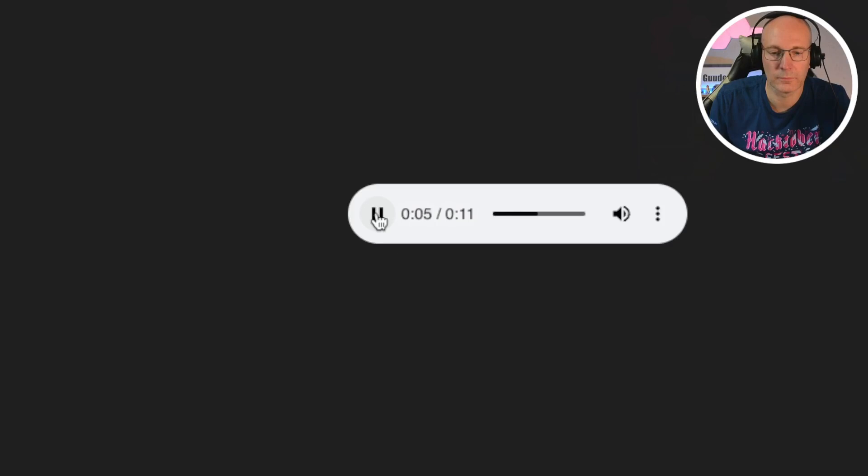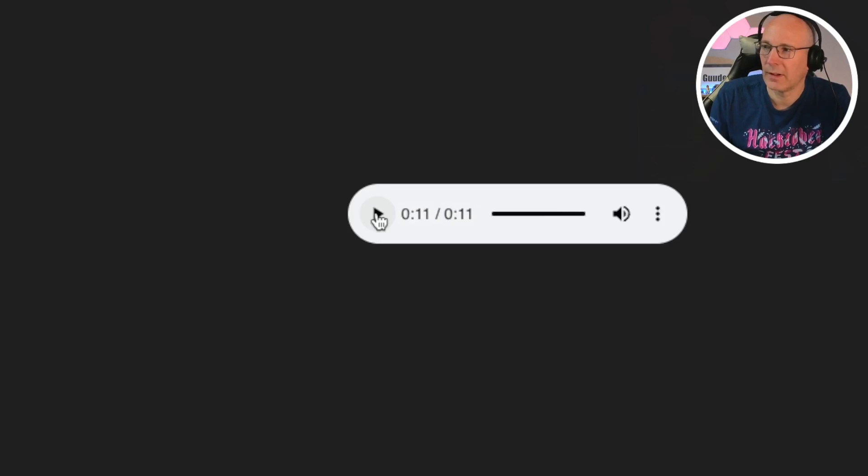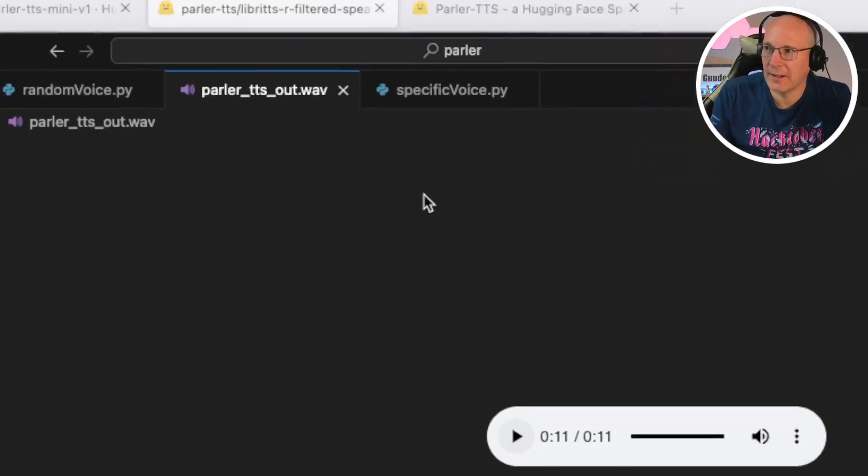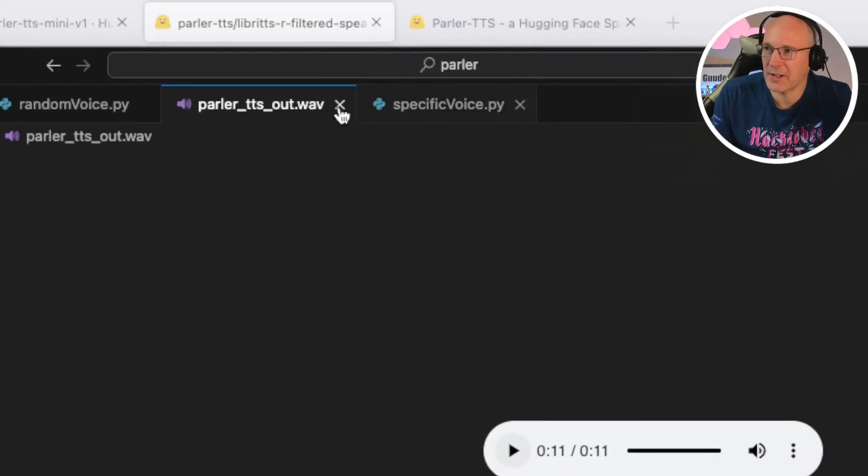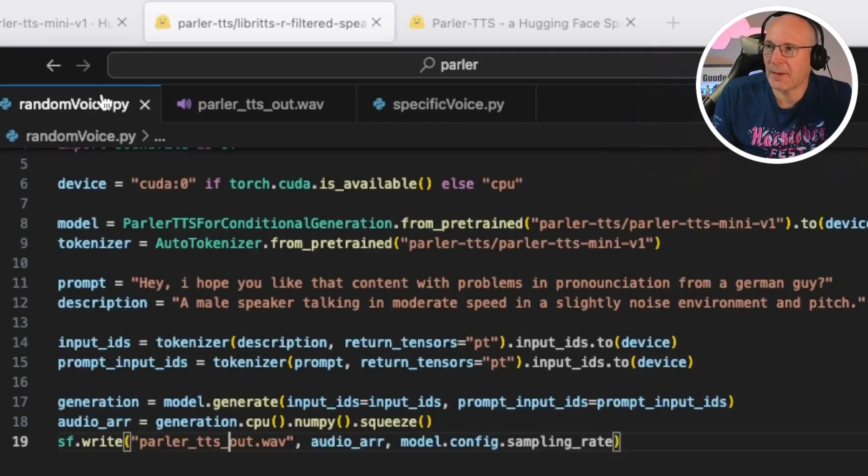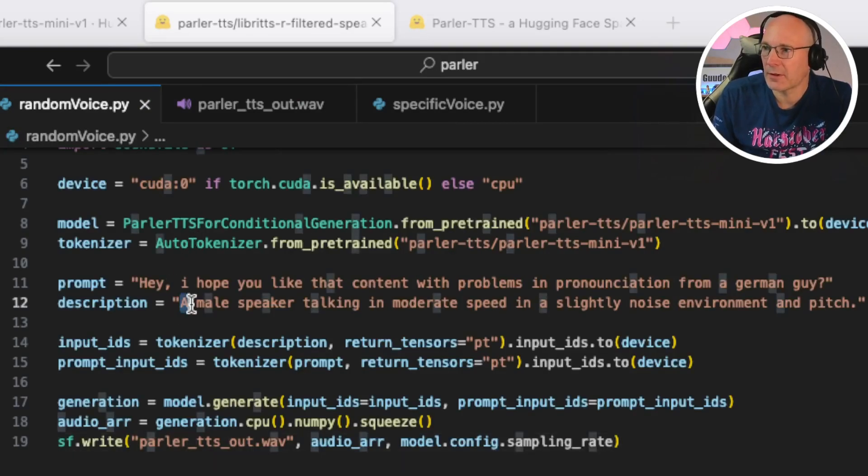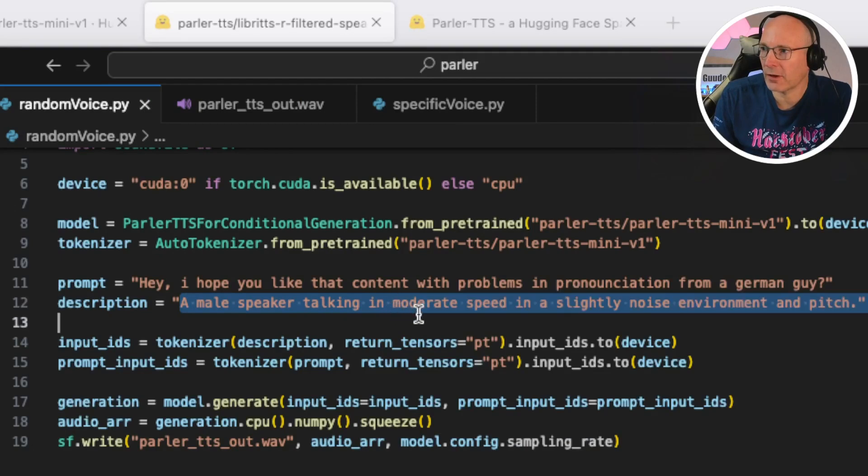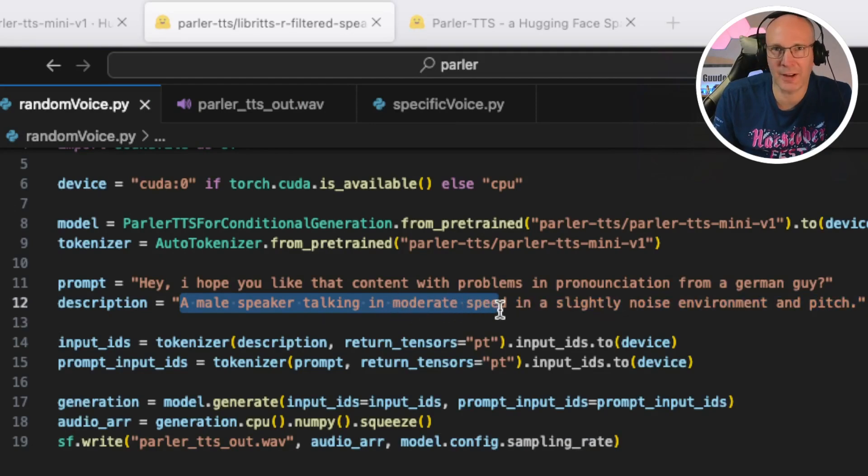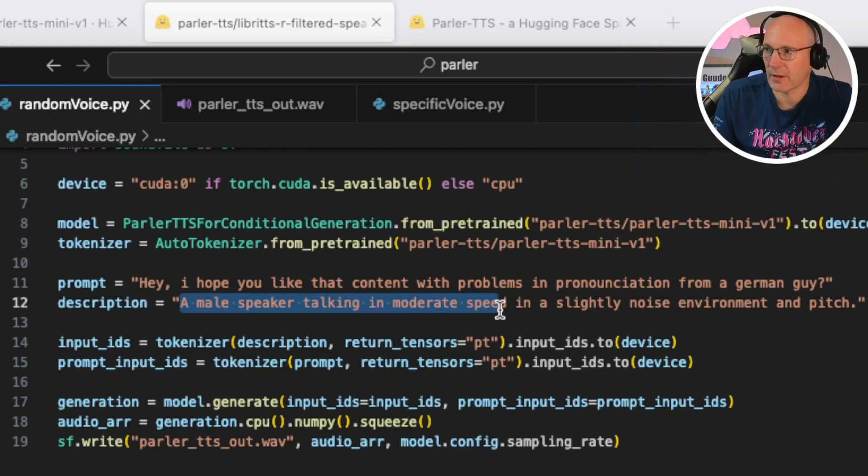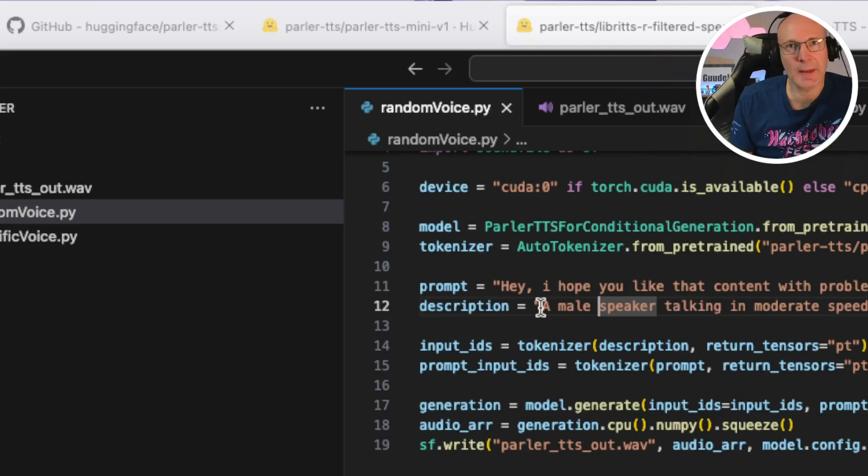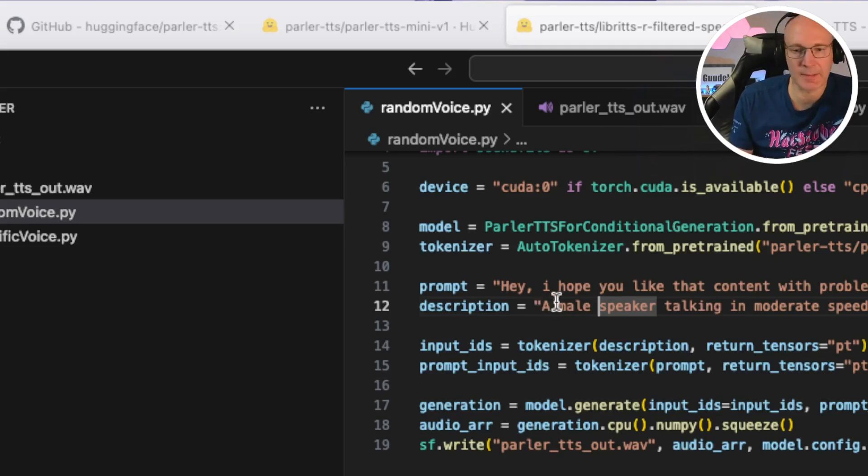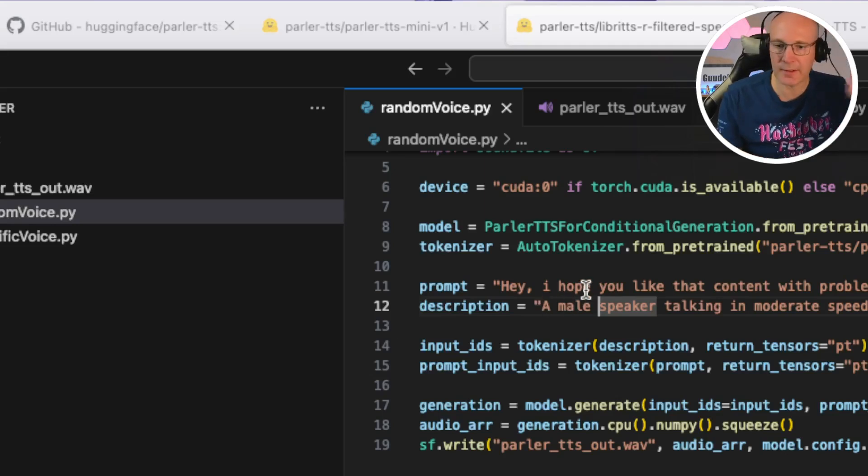I hope you like that content with problems in pronunciation from a German guy. Okay. You can hear the pronunciation issues, but let's compare it to the description. So it has been a male speaker talking in moderate speed. I guess that has been really slow in a noisy environment and pitch. So let's make another example with a specific voice.